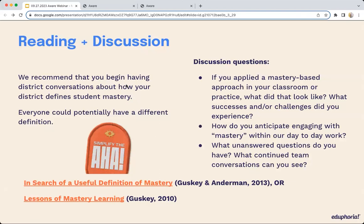There are also questions we've provided to help guide conversations with your staff: If you applied a mastery-based approach in your classroom, what did that actually look like? What successes or challenges did you experience? How do you anticipate engaging with mastery in your day-to-day work? And what unanswered questions do you have about mastery? The most powerful concept we took away from those articles is that the teacher confers mastery daily, and how students perceive mastery and their desire to achieve it has a massive impact.